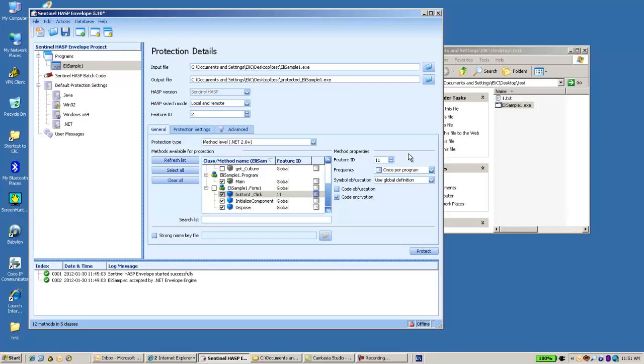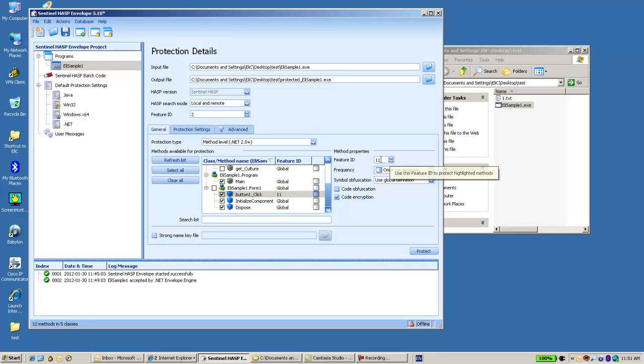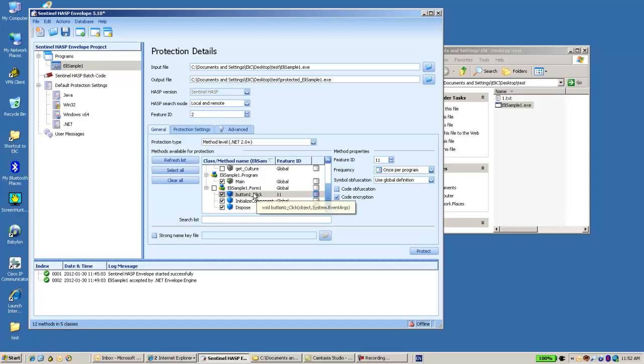Which means not only feature 2 is going to be checked when the application is launched, but also feature number 11 is going to be tested, verified once I click on the button and this method is called.